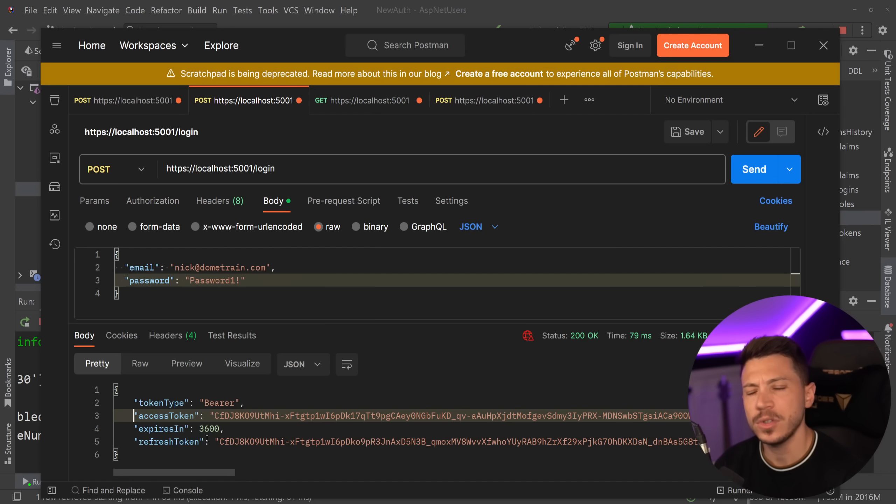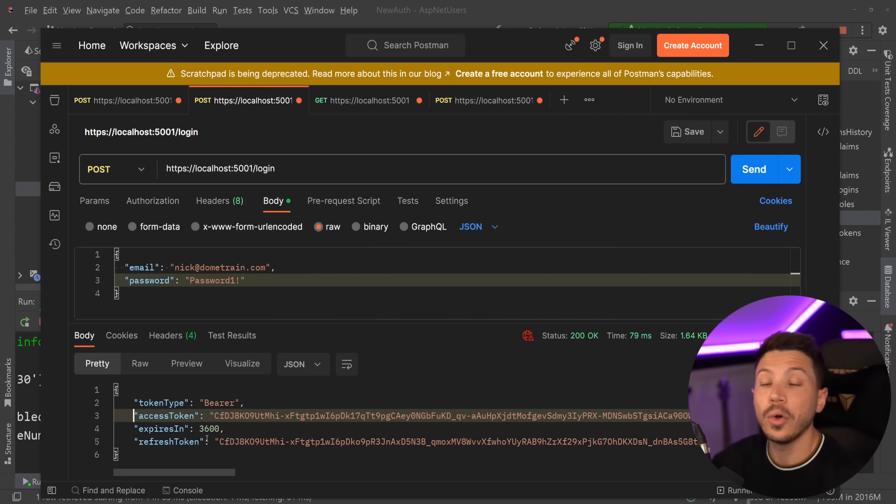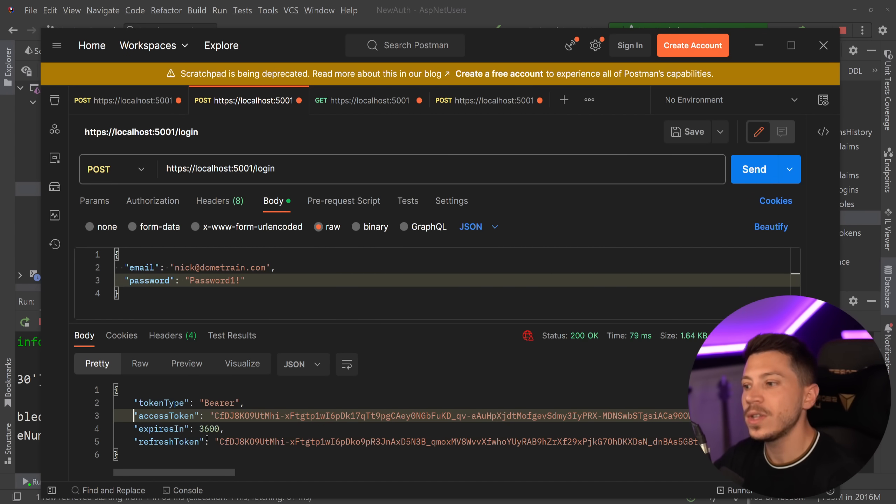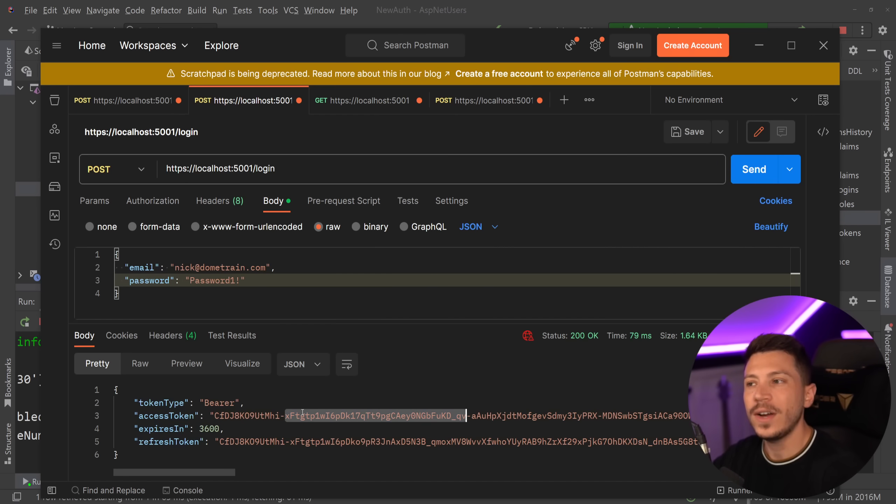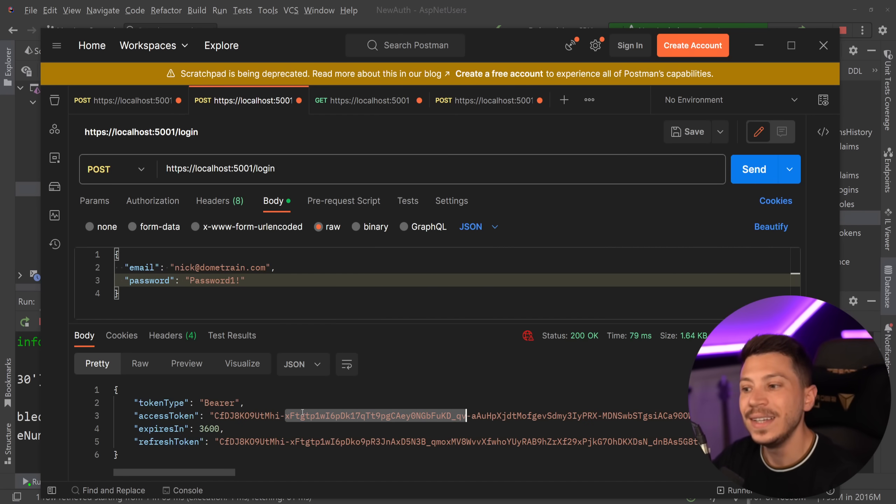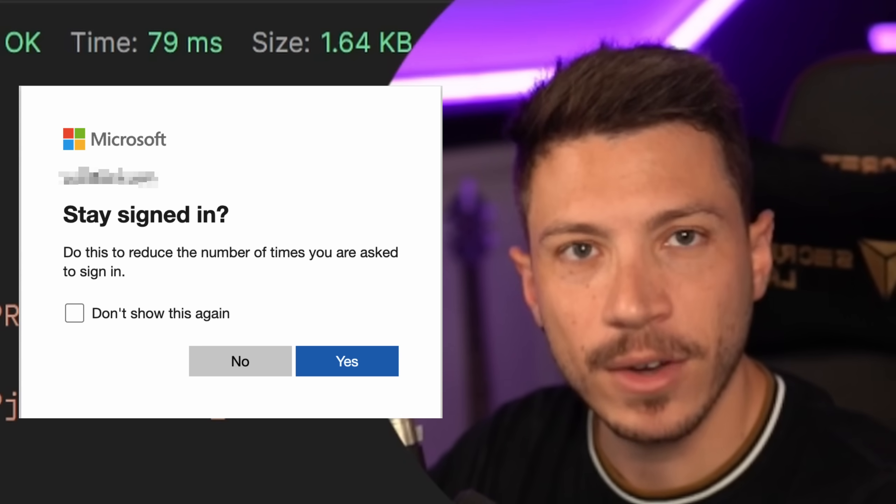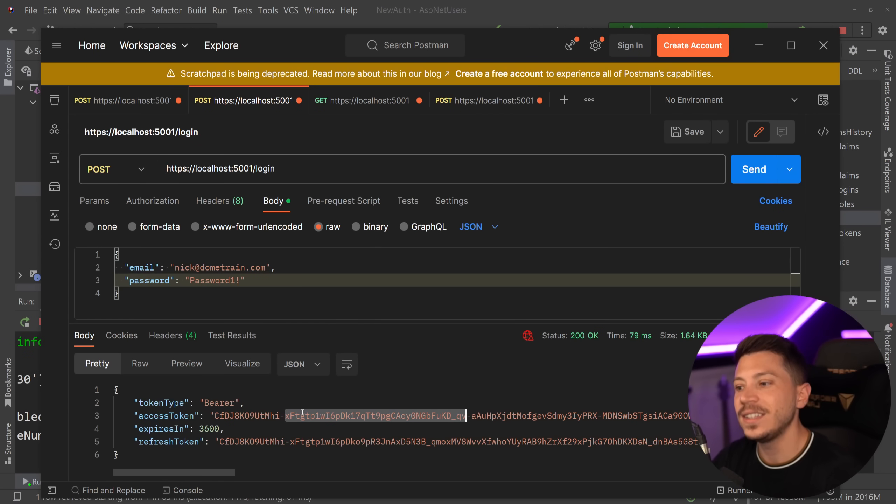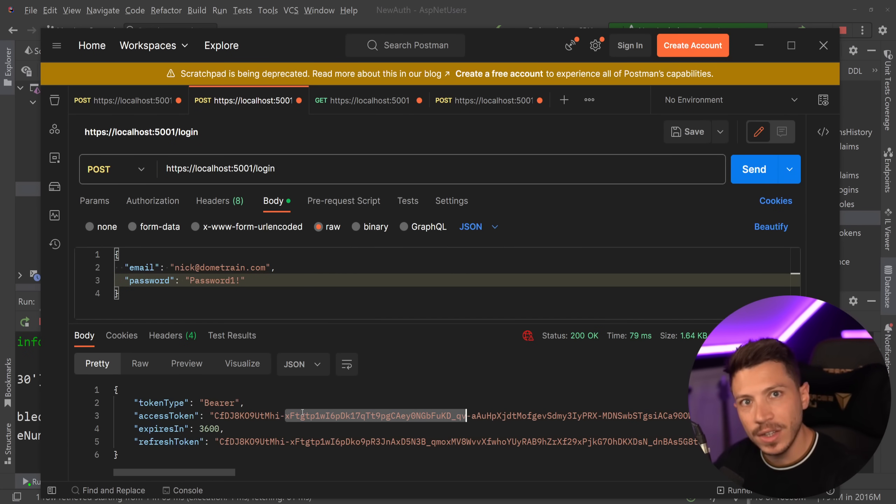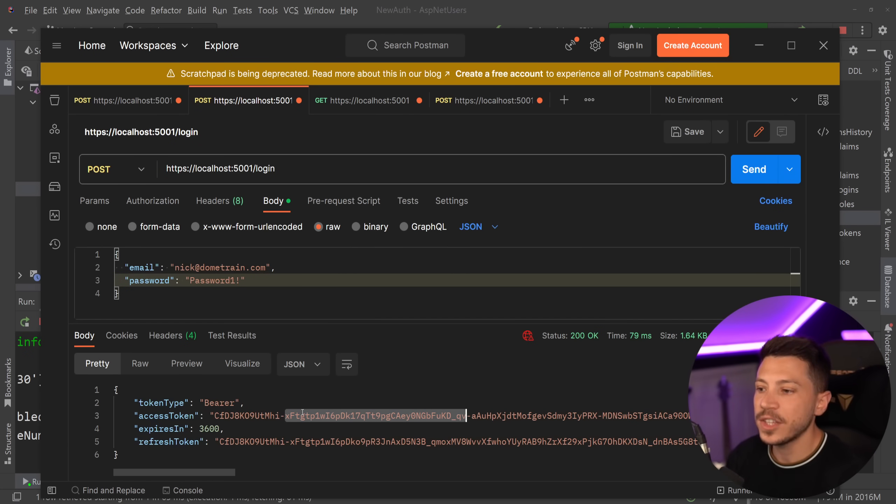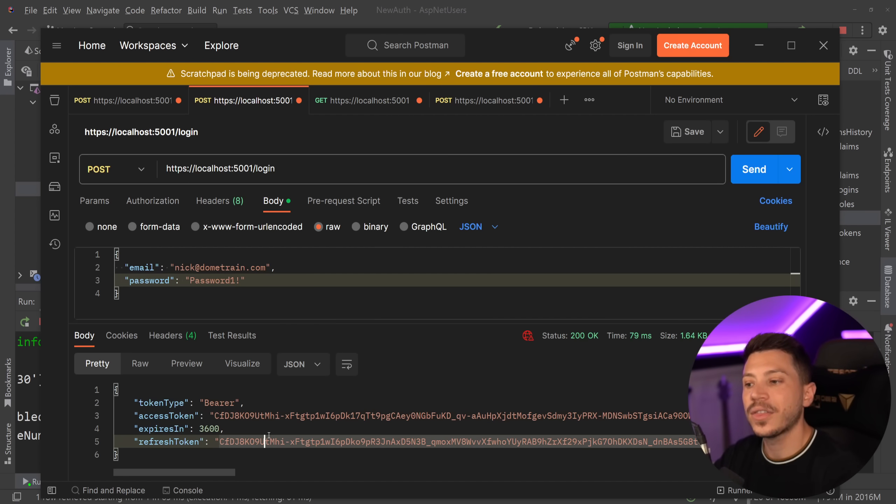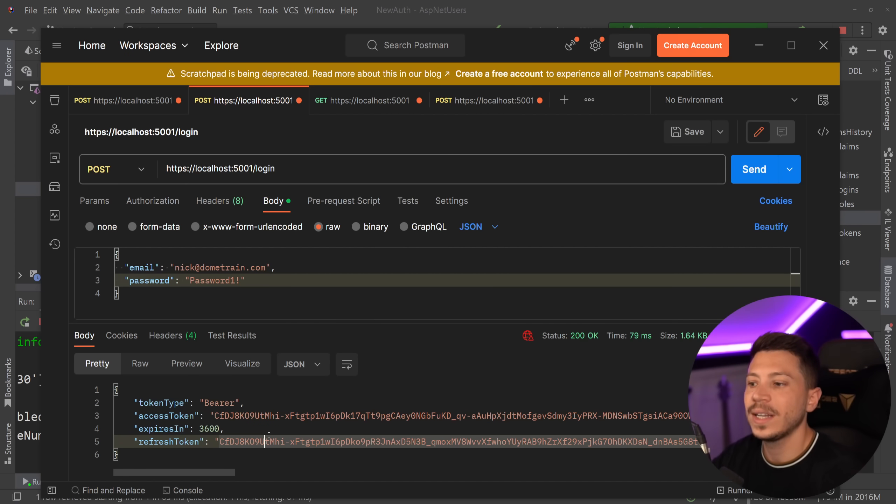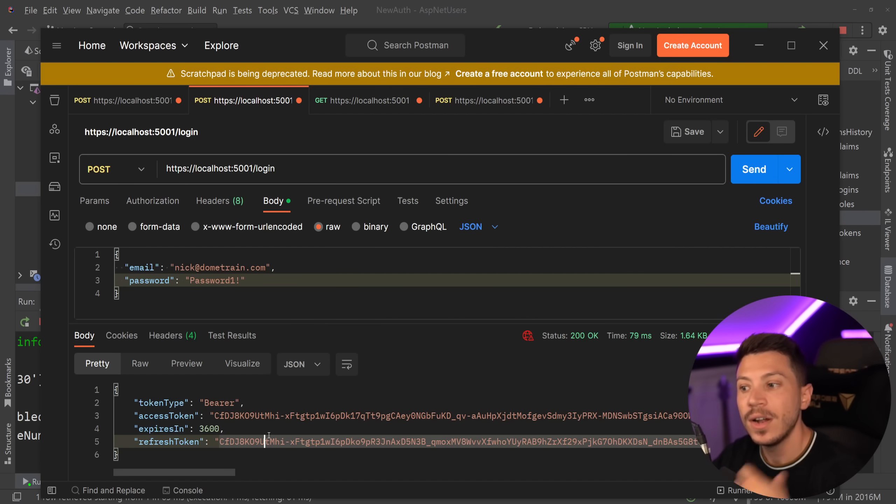Now the purpose of the refresh token is to be stored locally on the client and be used if that access token has expired. You know how Facebook or Instagram or whatever app you're using except for Microsoft doesn't ask you to re-login every time even after days? That's because they have a long-lived refresh token stored locally that they can use for you to automatically re-login. So we have that behavior by default now.